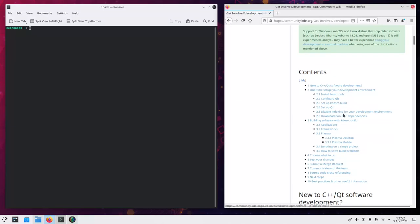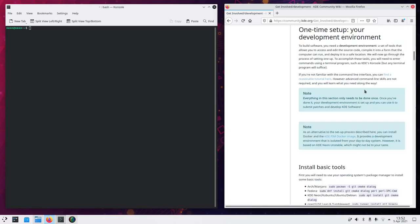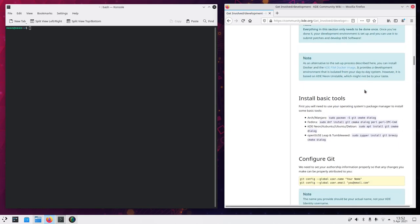Which brings us to this page which has this one-time setup your developer environment which is what we need. So first of all we need to install these little tools which are git, cmake and dialog.